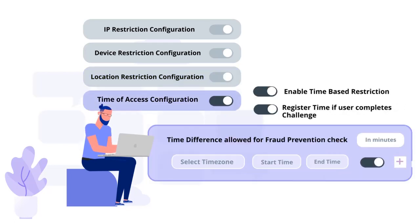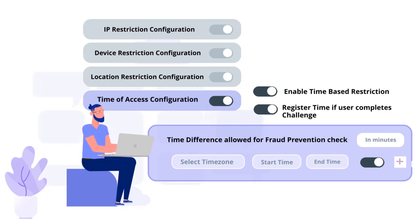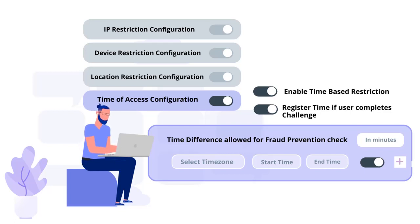And time-based access restrictions for your applications, where admin configures a time zone with start and end time for that time zone, and users are either allowed, denied, or challenged based on the condition in the policy.